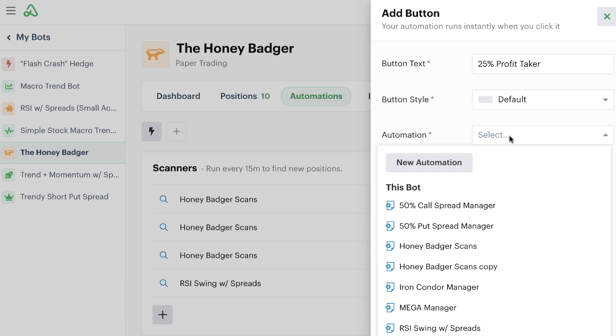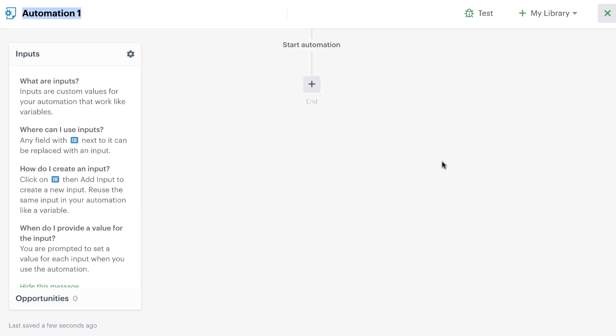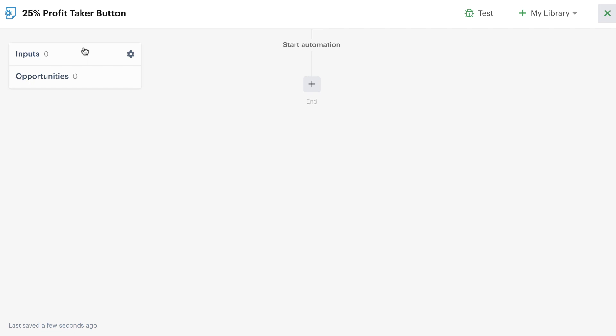Now, in this case, we don't have an automation that is specifically set up just to look for 25% profit, so we can create a new automation here. We can call this one 25% profit taker button. That way we know that it's going to be usually used with a button, and it's going to look for a 25% profit.